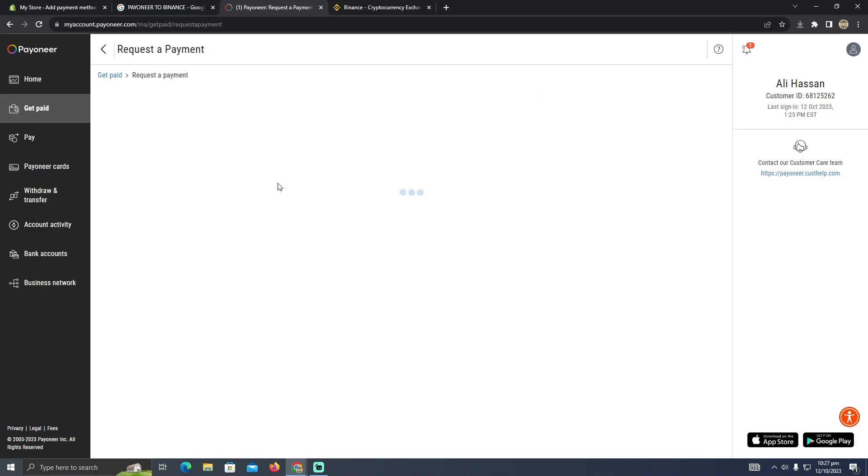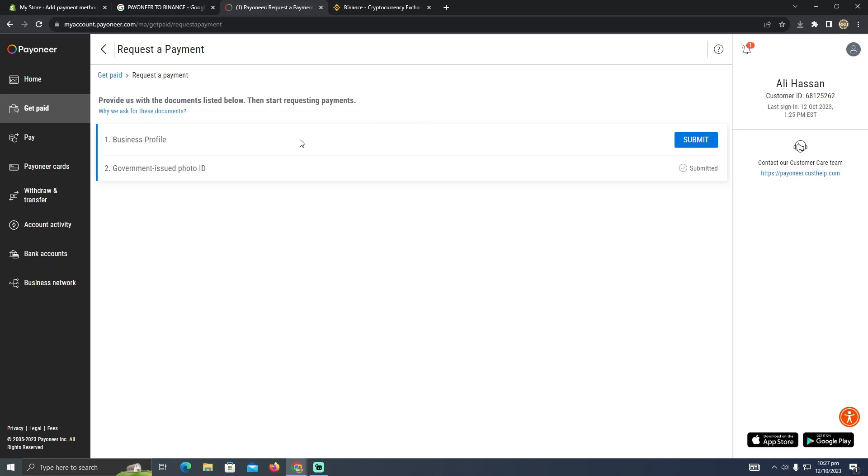How can I request a payment? In my case, I currently have not verified my account. After verifying my account, I will be able to request someone any invoice or any payment.